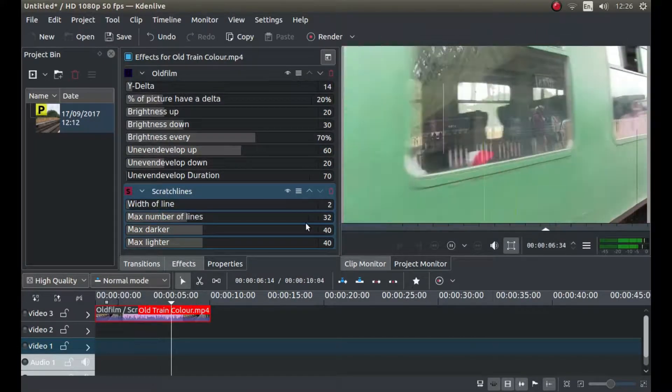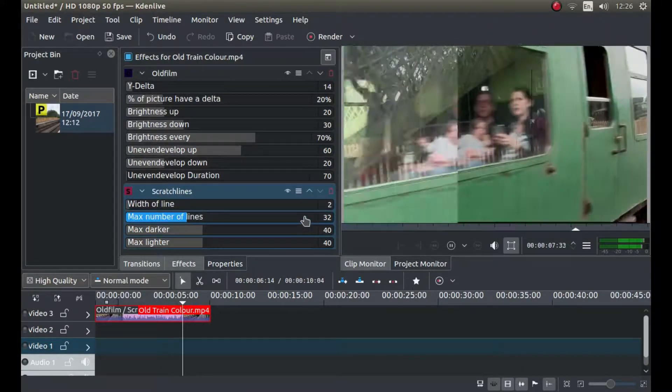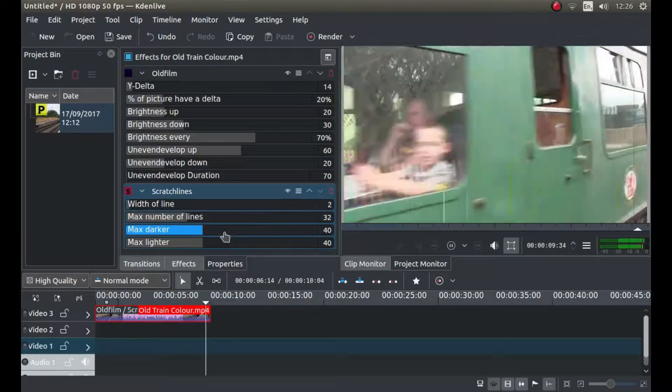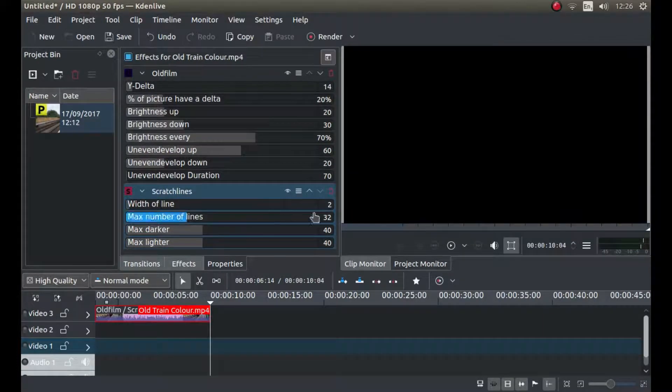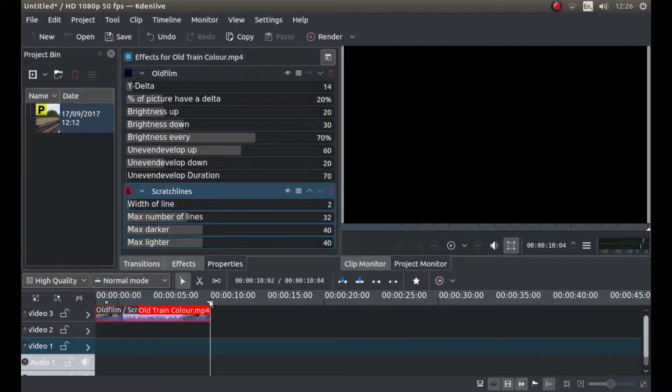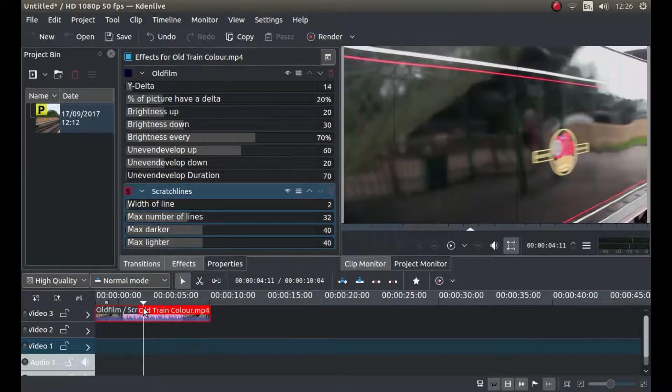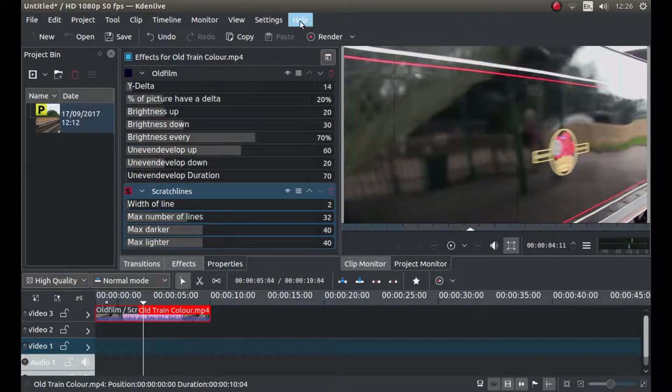You can put as many or as little as you want in here, and you can change the width. You can lighten and darken them, so play around with it to what you want.